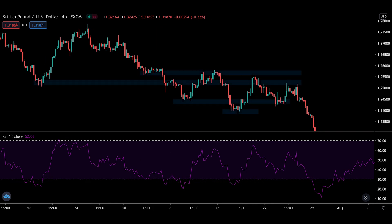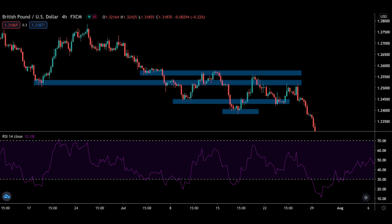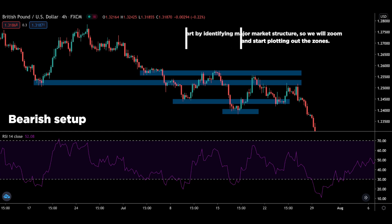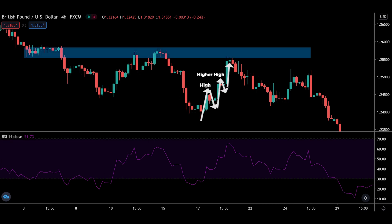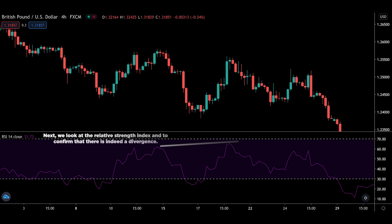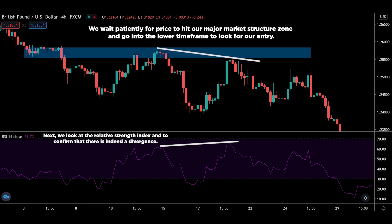Now let's go into the second example — this time looking at a bearish setup. We start by identifying major market structure on the GBPUSD chart: zoom out and plot the zones. We look at price and see it has been rising and making higher highs — you can use a trend line to help visualize this. Next we look at the RSI to confirm that there is indeed a divergence. We wait patiently for price to hit our major market structure zone, then go into the lower timeframe to look for our entry. And that's the entire process.